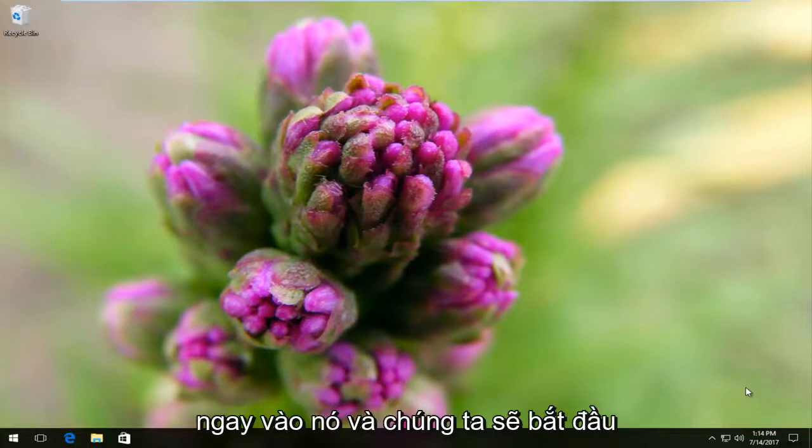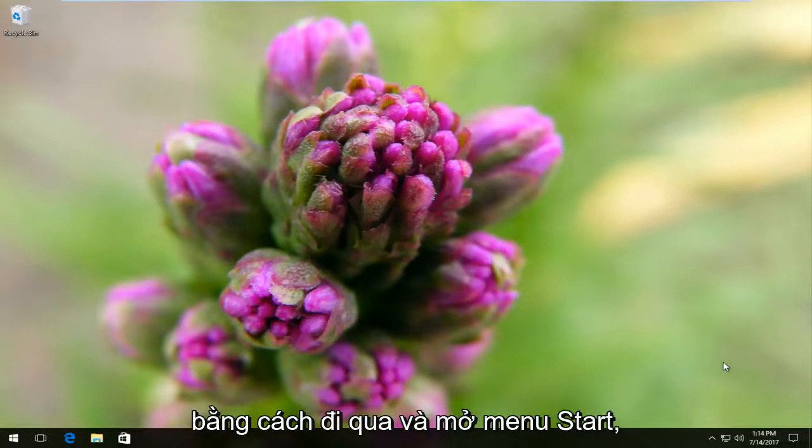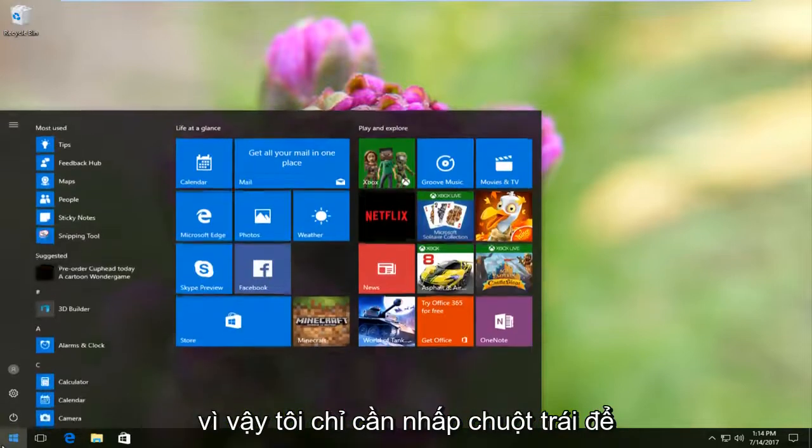So we're going to jump right into it and we're going to start by heading over and opening up the start menu.